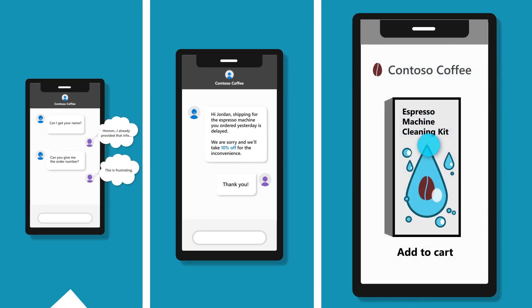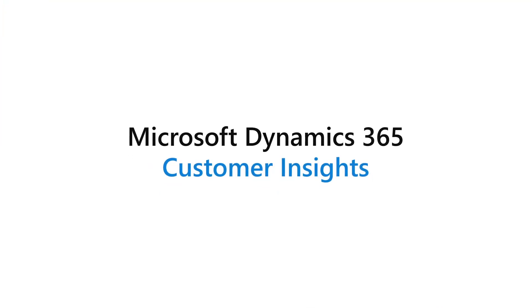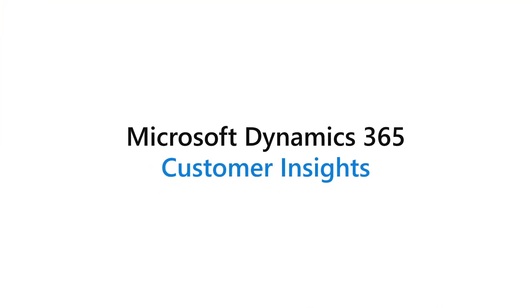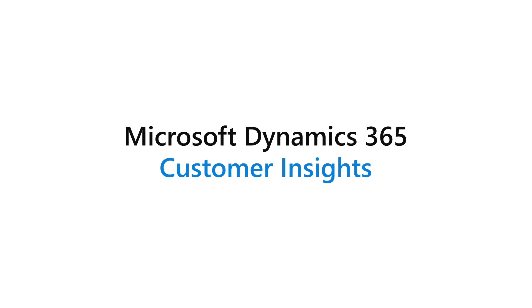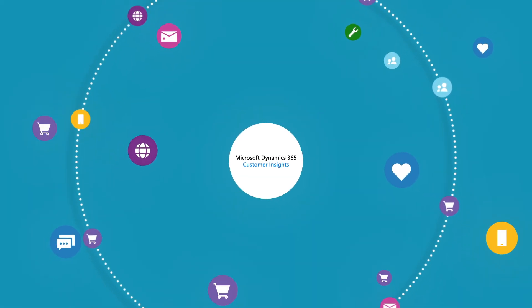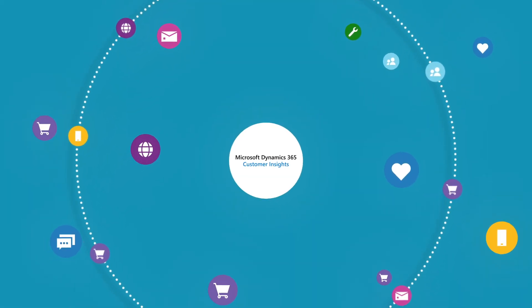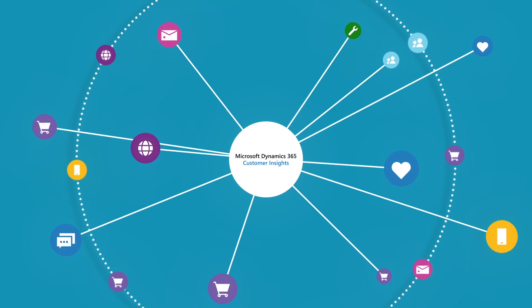This is where Microsoft Dynamics 365 Customer Insights, the industry's leading CDP, can help. Power always-on care that exceeds customer expectations at every touch point.